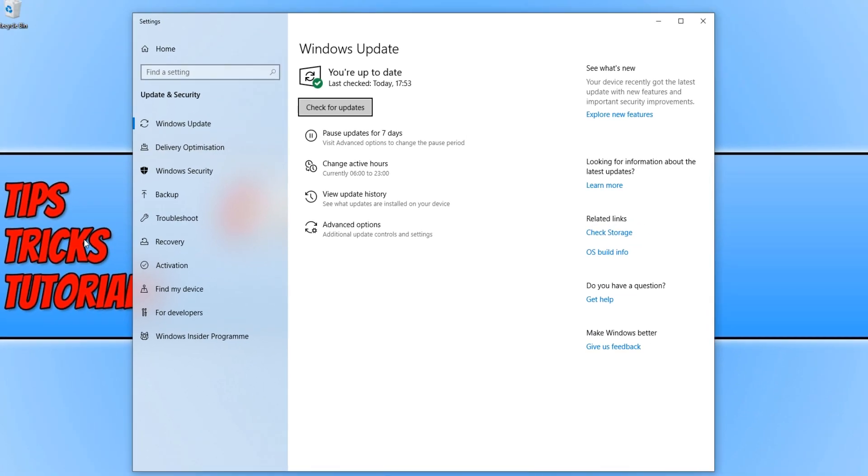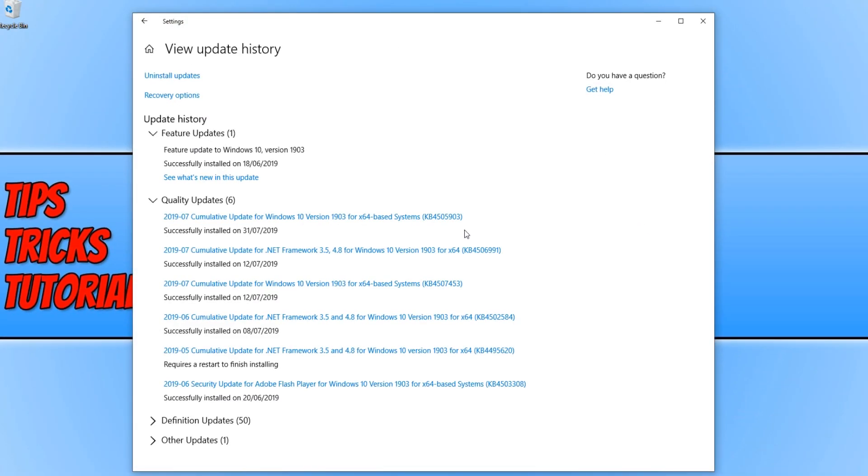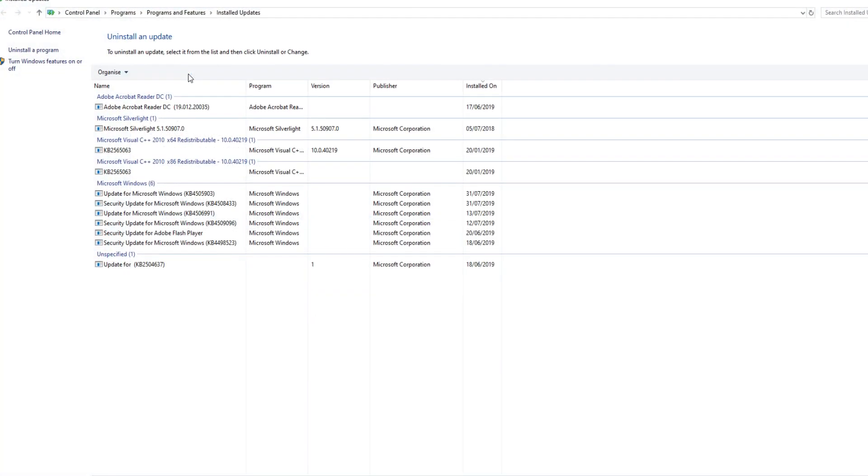You now need to click on 'view update history.' You now need to click on 'uninstall updates' up the top here.